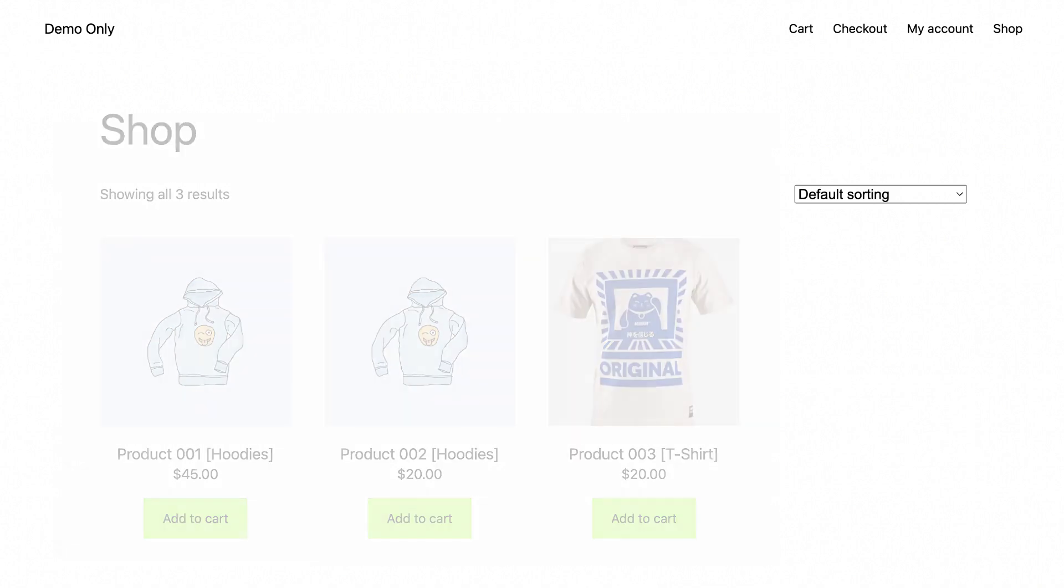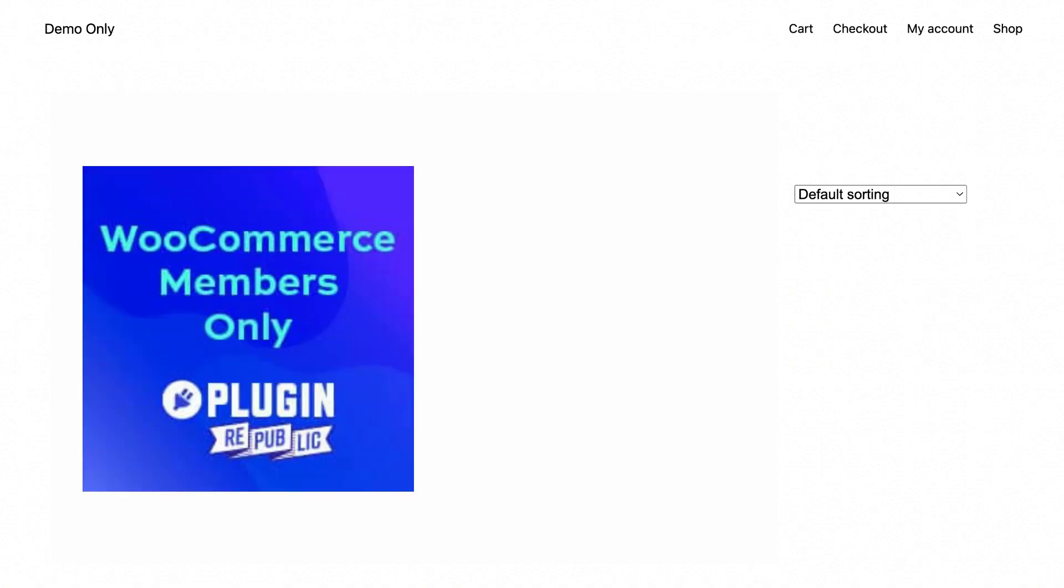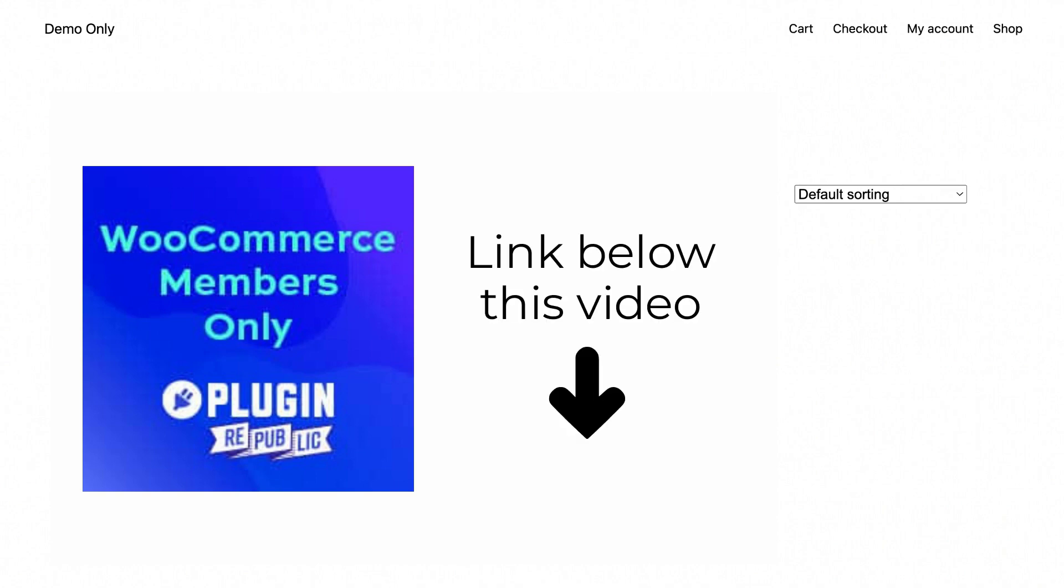So this means the unregistered users won't be able to see the products. To follow along, you can download the WooCommerce members only plugin by PluginRepublic shown below this video.